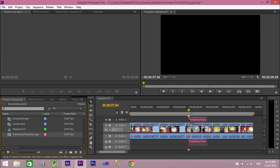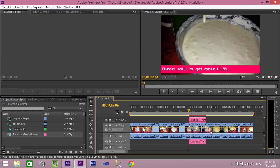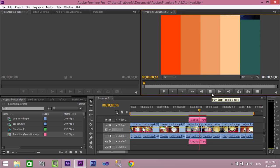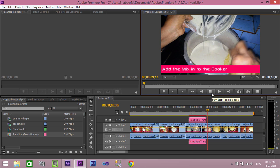Now select and add the composition to the timeline. The composition is added to the timeline without the background color.